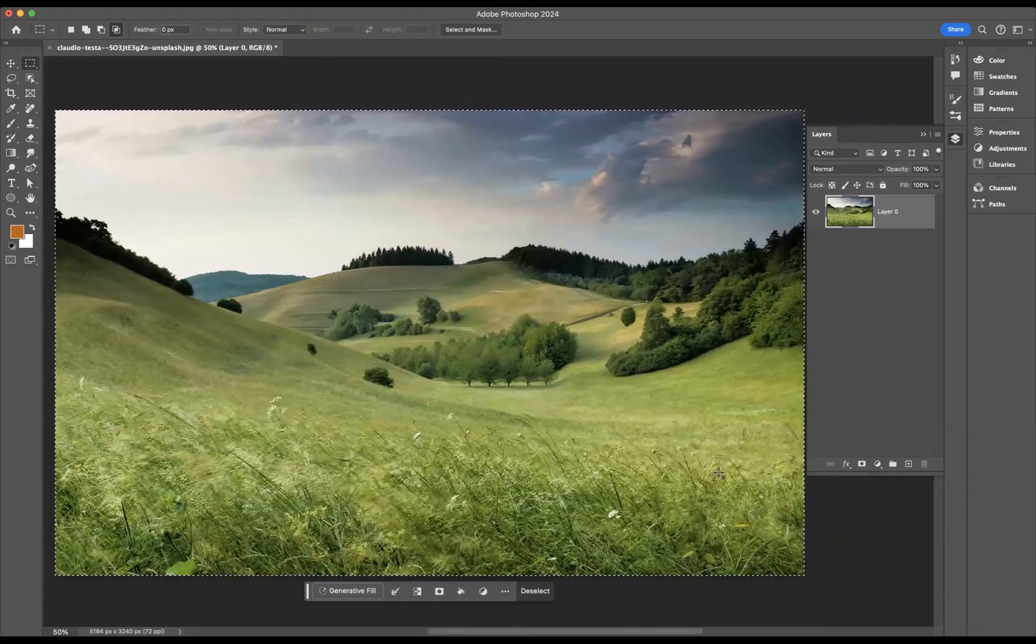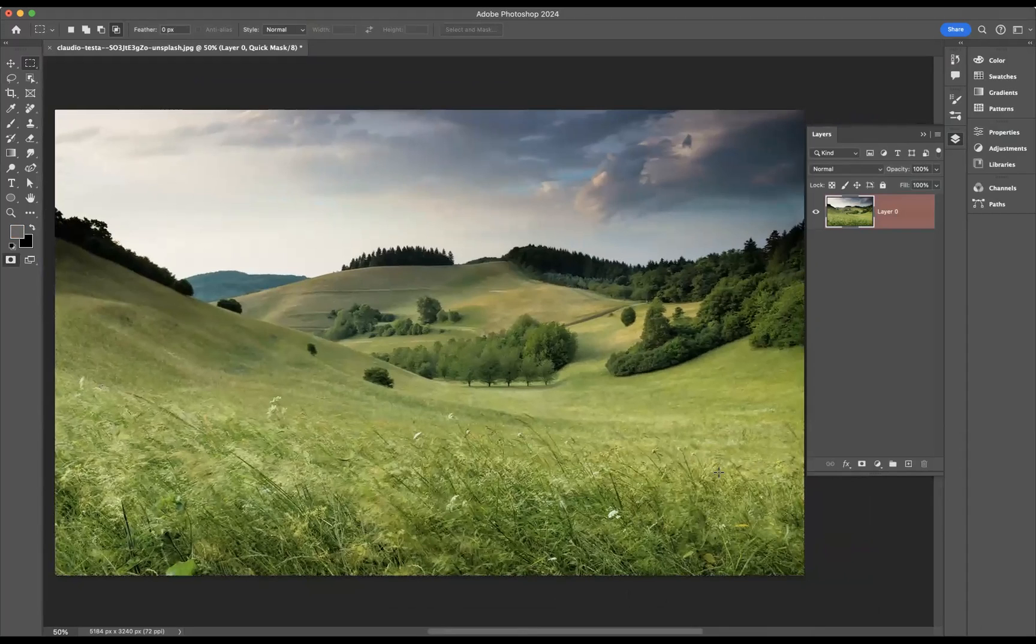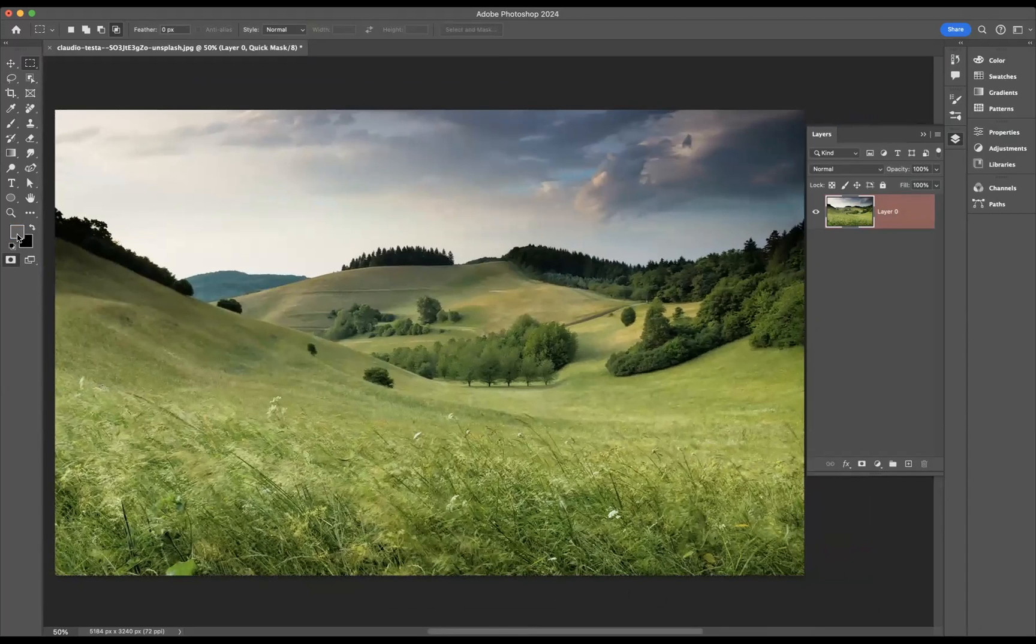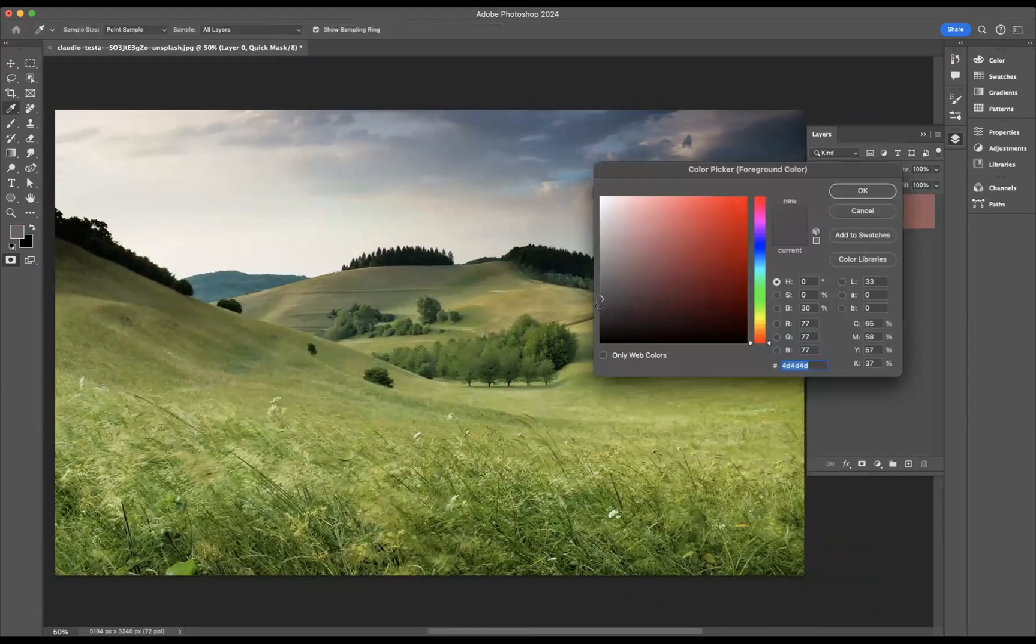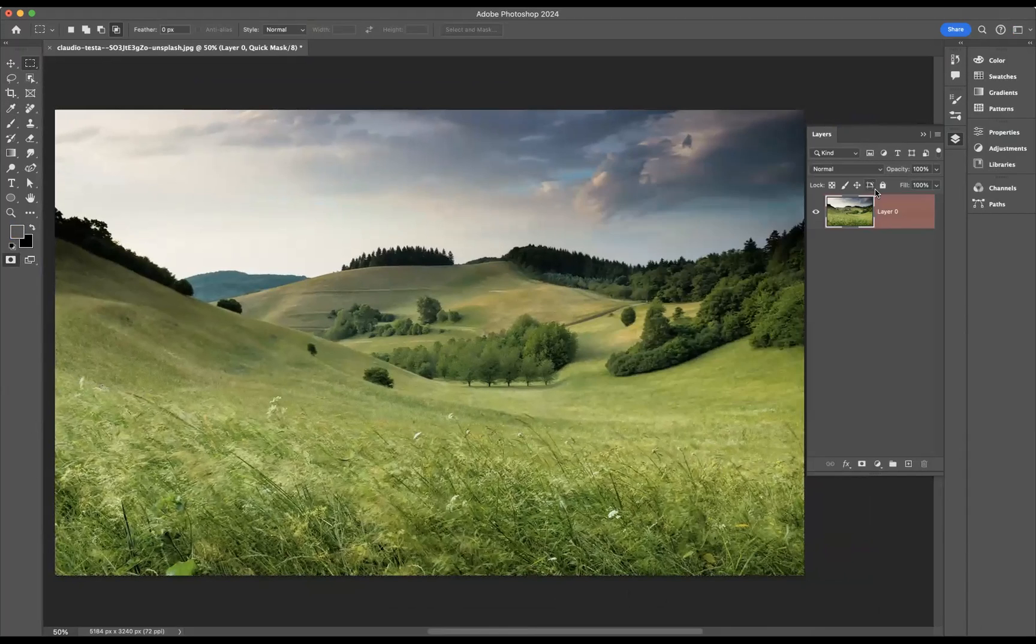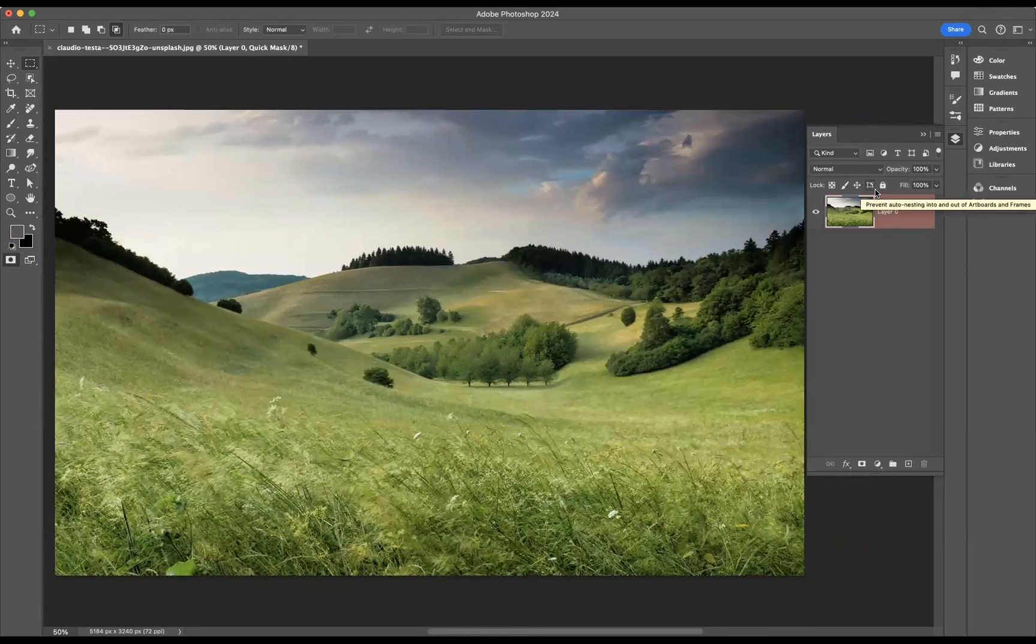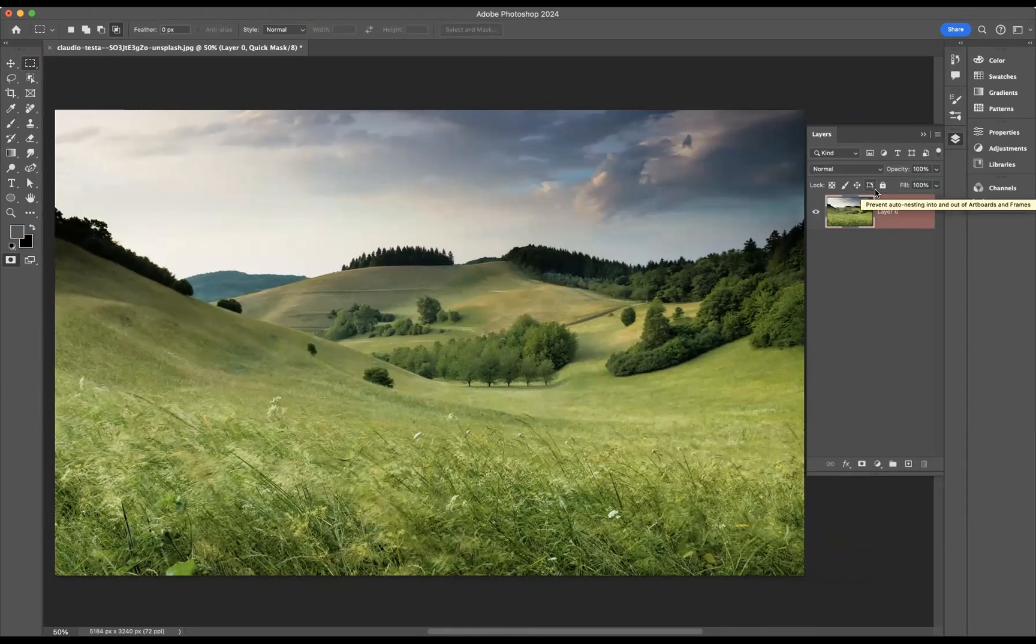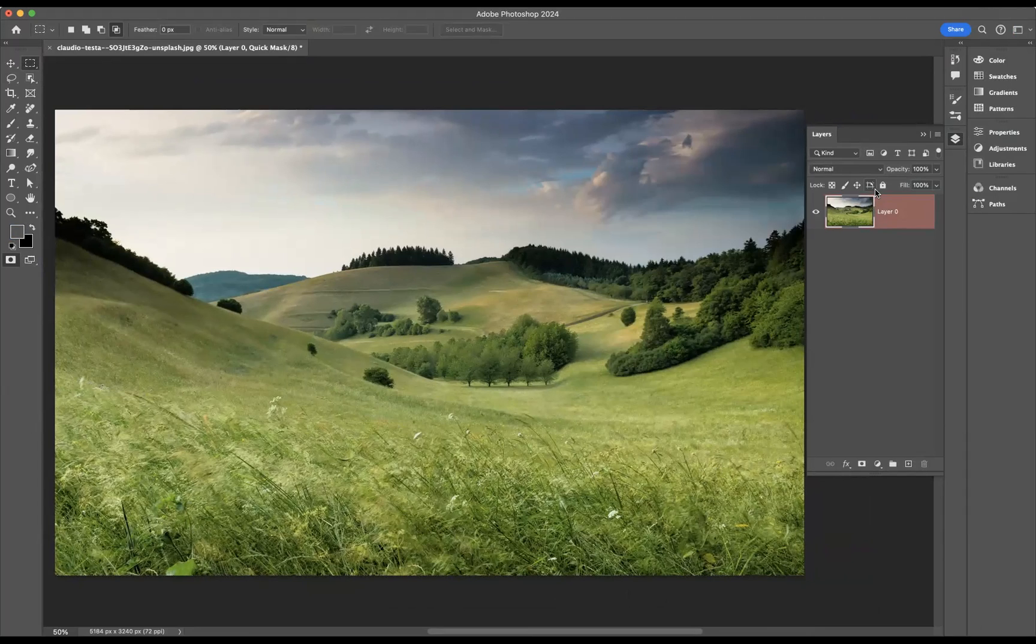And then what I need to do is press Q to enter into layer mask mode and make sure that your foreground color here is like a sort of dark gray. Let's press OK. And then what you need to do is press Alt Backspace for Windows users or that's Option Backspace or Delete for Mac users.